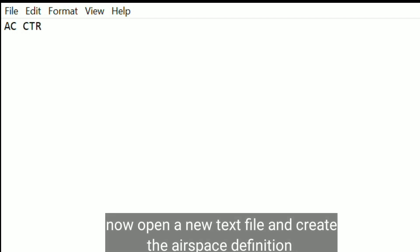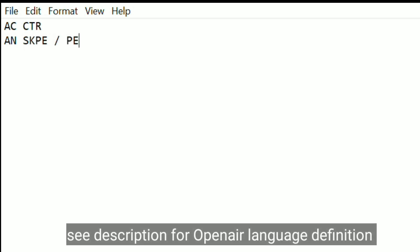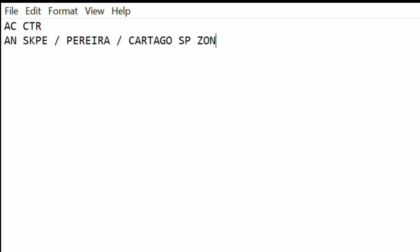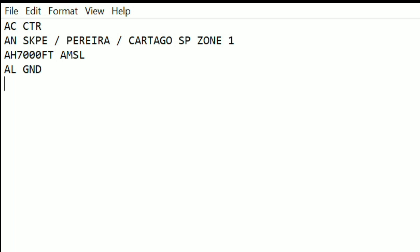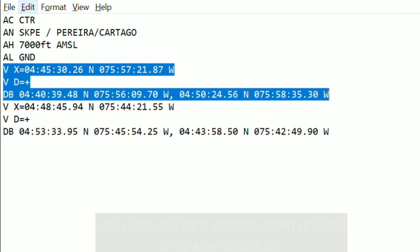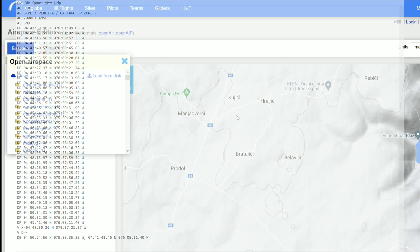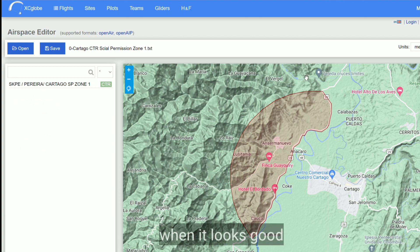Open up a new blank text file and then start creating the airspace definition. I'll include a link to the OpenAir language definition in the video description. When we've created the header information, we paste in all the points that we had created through FlyXC and edited in Excel. In this example, we need to refer back to the original airspace file to copy the arc — the northwestern arc — to complete the shape that we're trying to create. You need to understand how the original shape was drawn and which bits of it you need to copy in. It can be a bit trial and error.